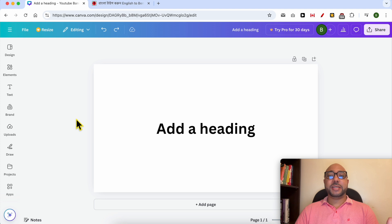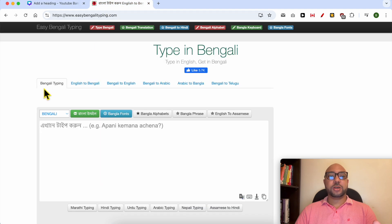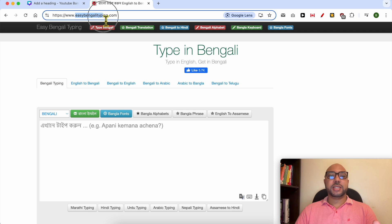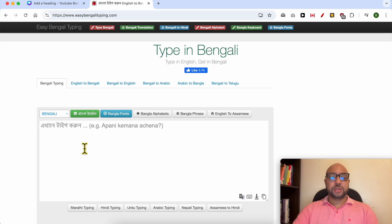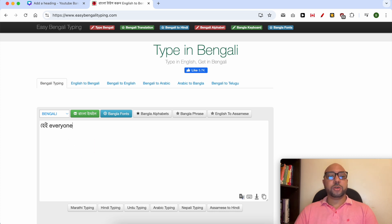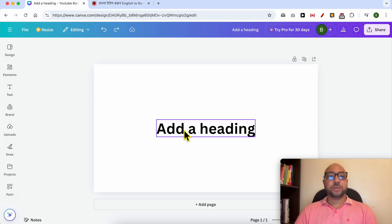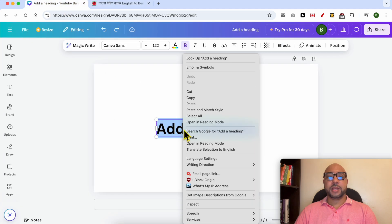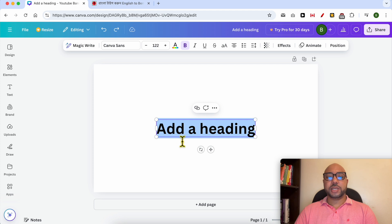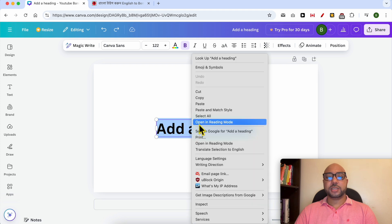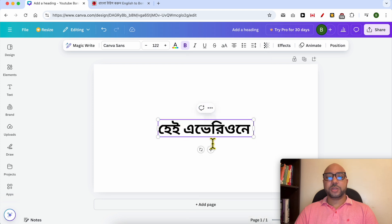Unfortunately I don't have the Bengali keyboard language on this laptop, so I will use an online website called easybengalityping.com. I will write my English text here — for example 'hey everyone' — and it will automatically convert to Bengali. Now let's copy this Bengali text and go back to Canva.